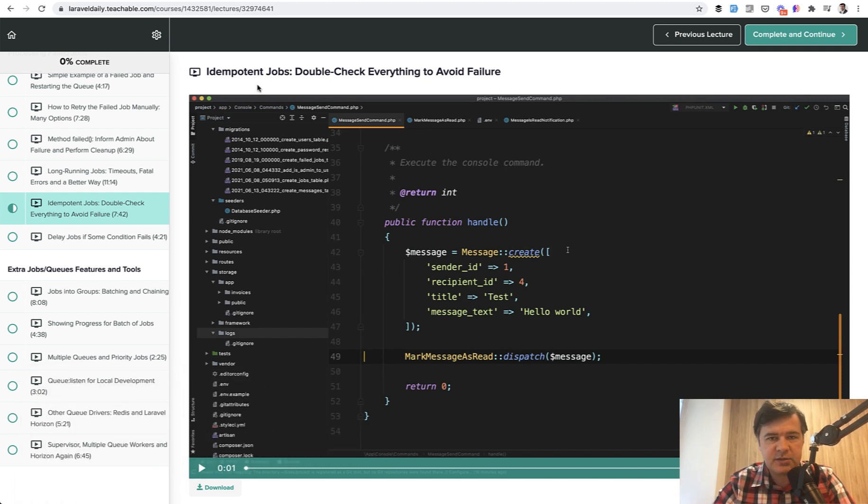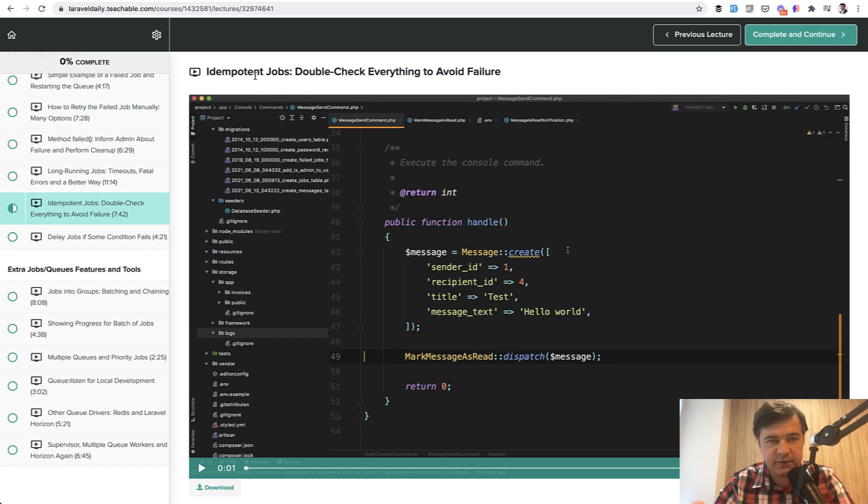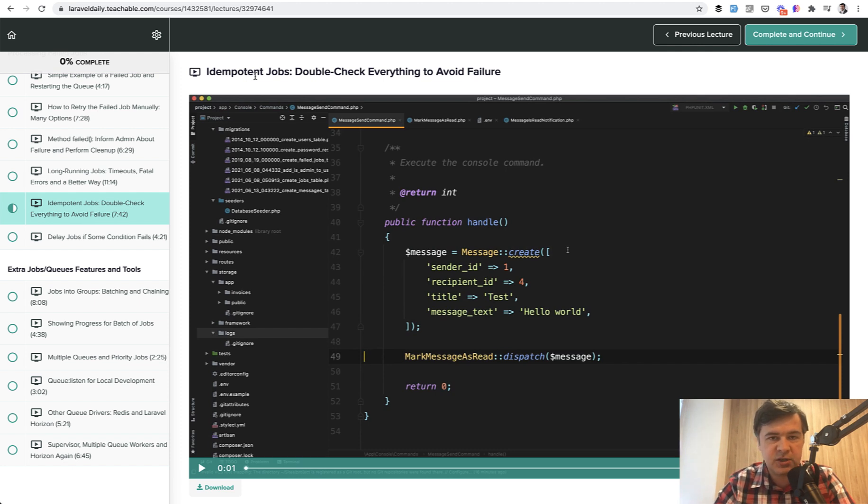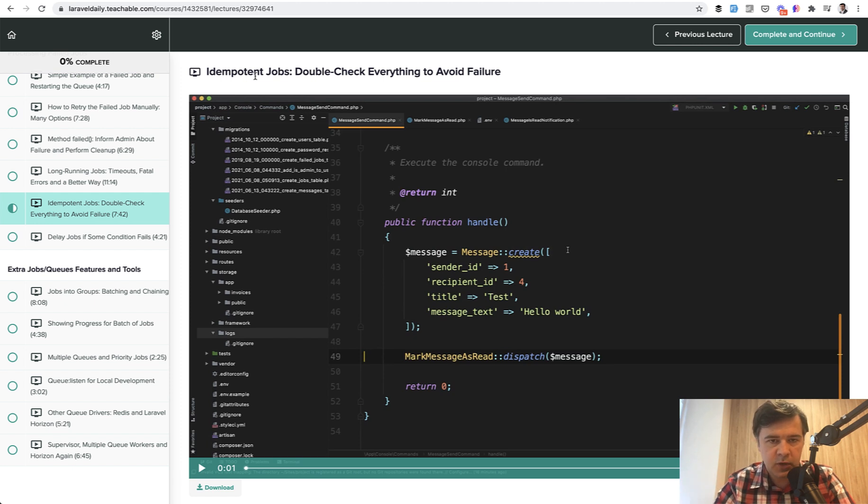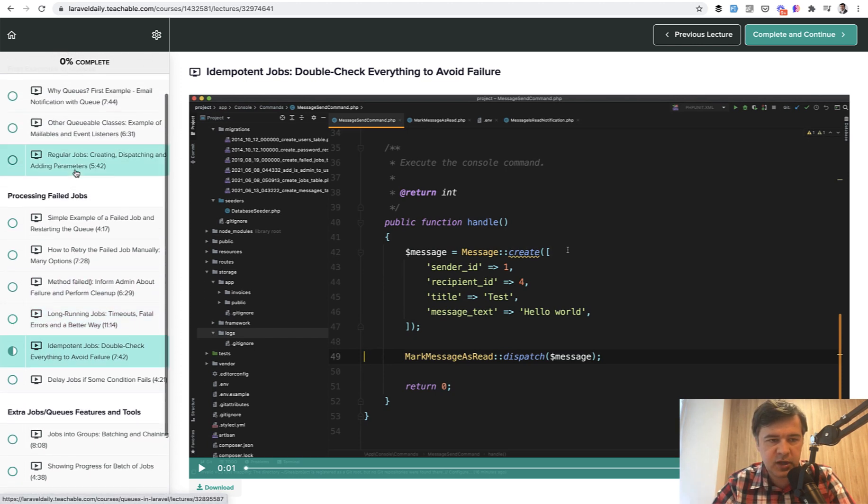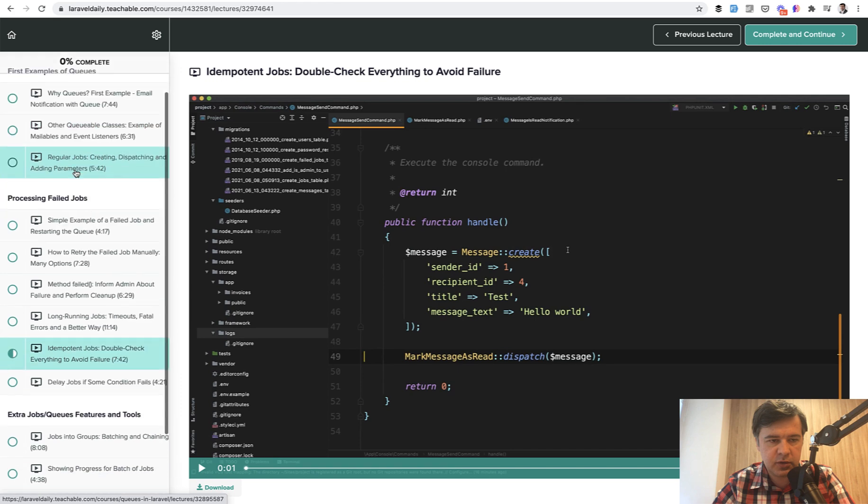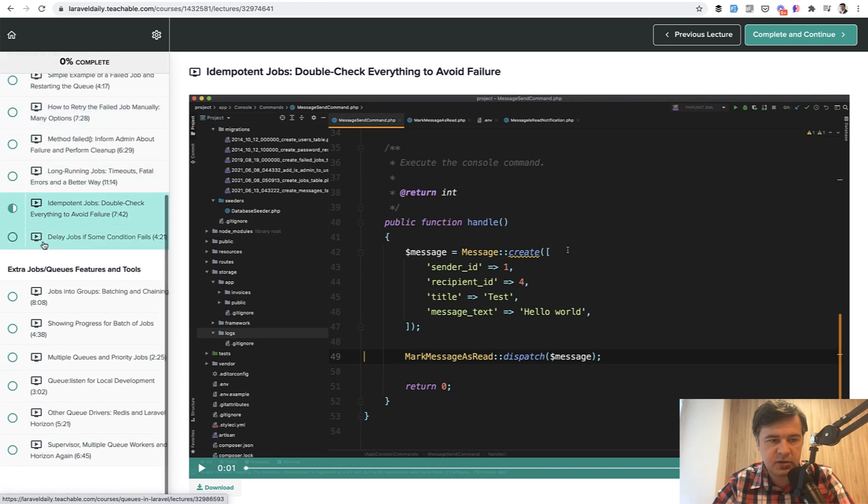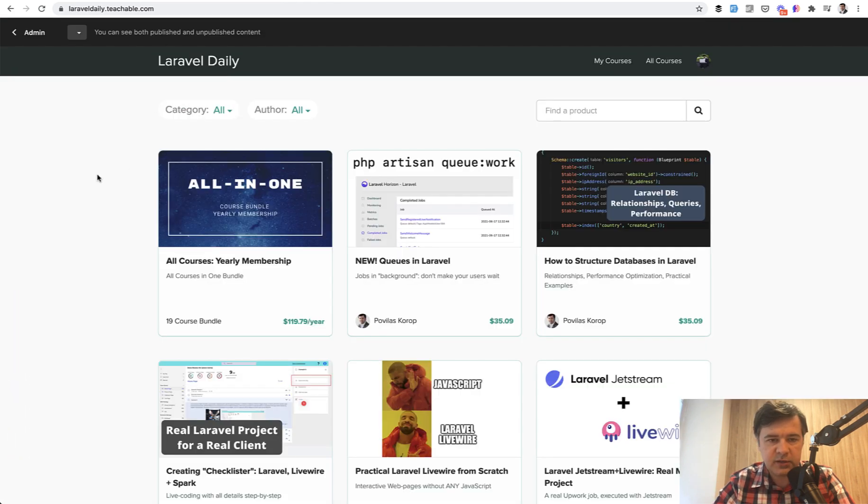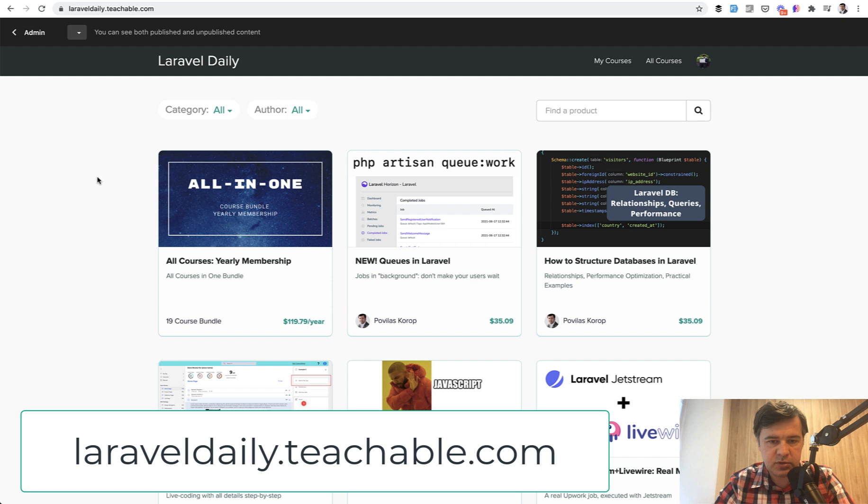This lesson will be about so-called idempotent jobs and examples of how to avoid failures if the jobs in the queue are executed at unknown times with unknown situations and how to double check everything. If you want the full course on Queues in Laravel, the curriculum is here on the left. You go to laraveldaily.teachable.com and here it is, new Queues in Laravel.